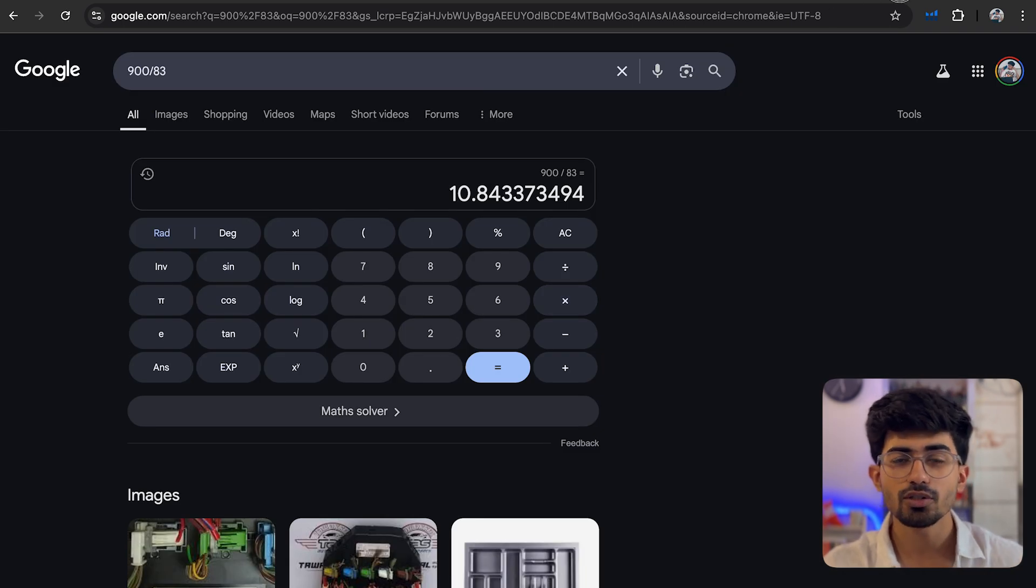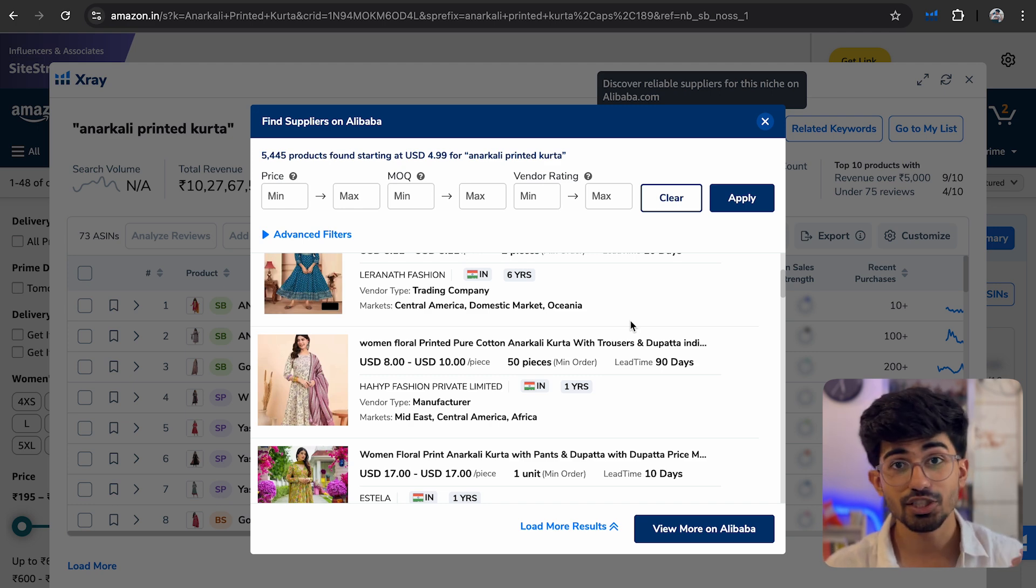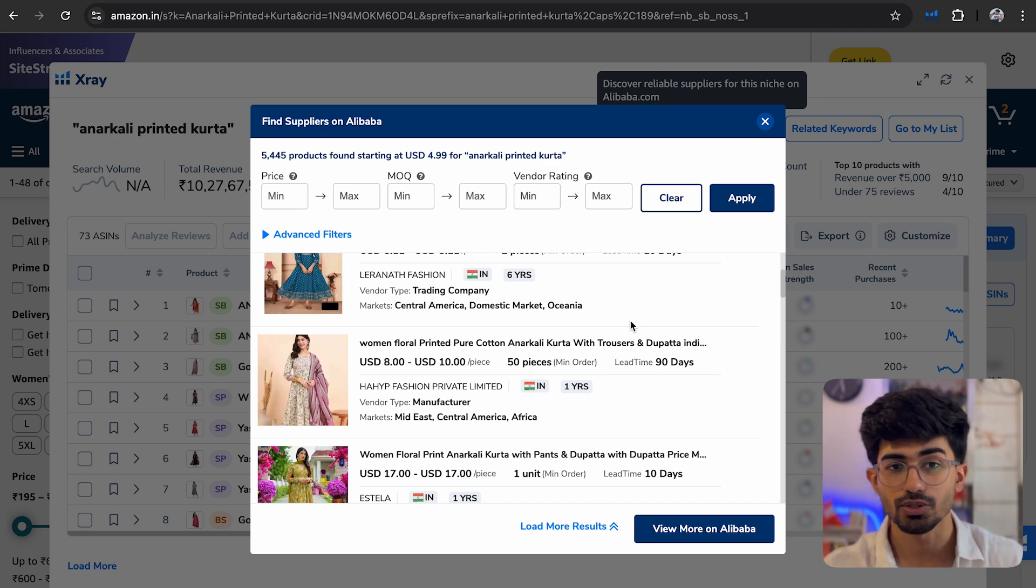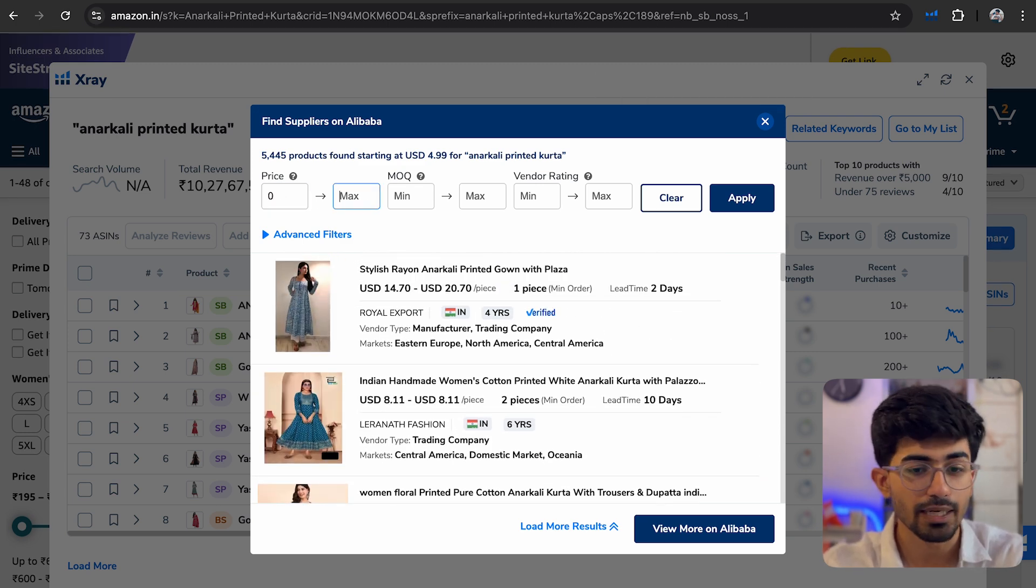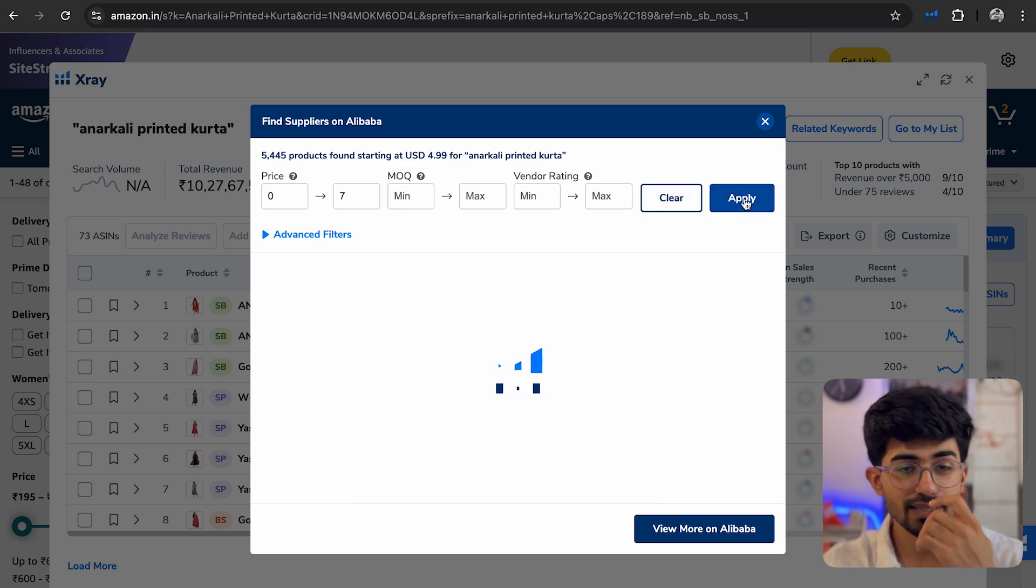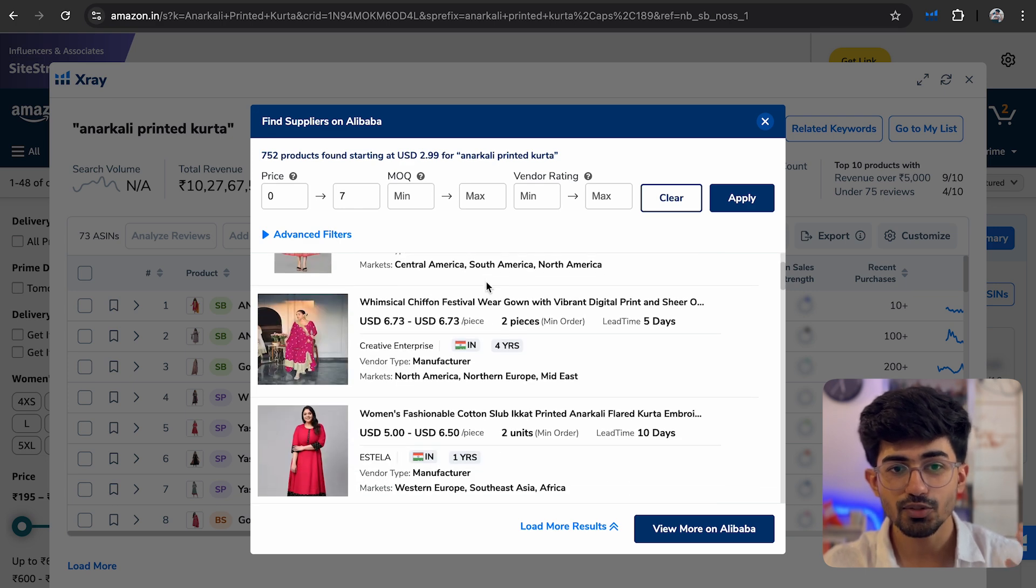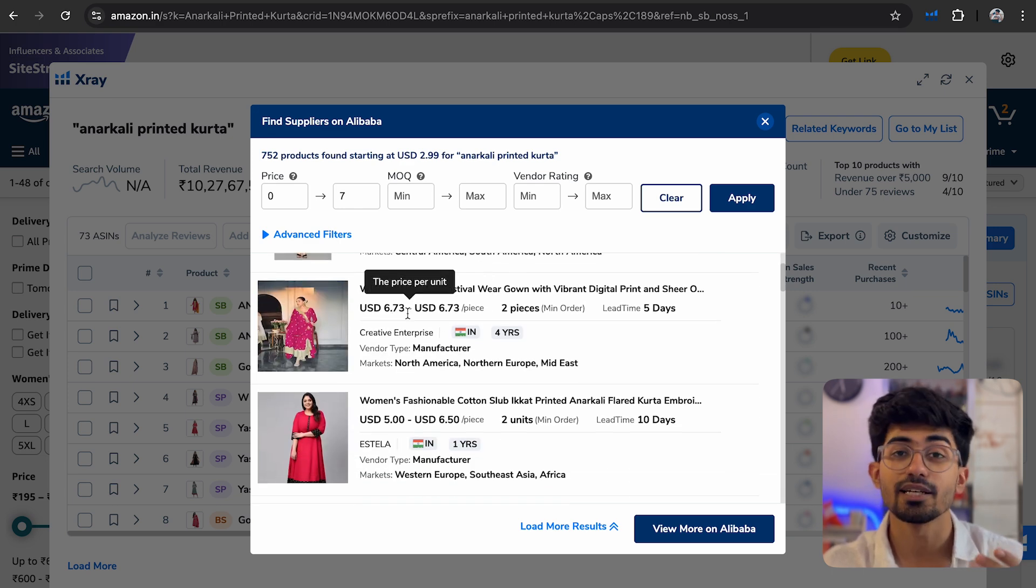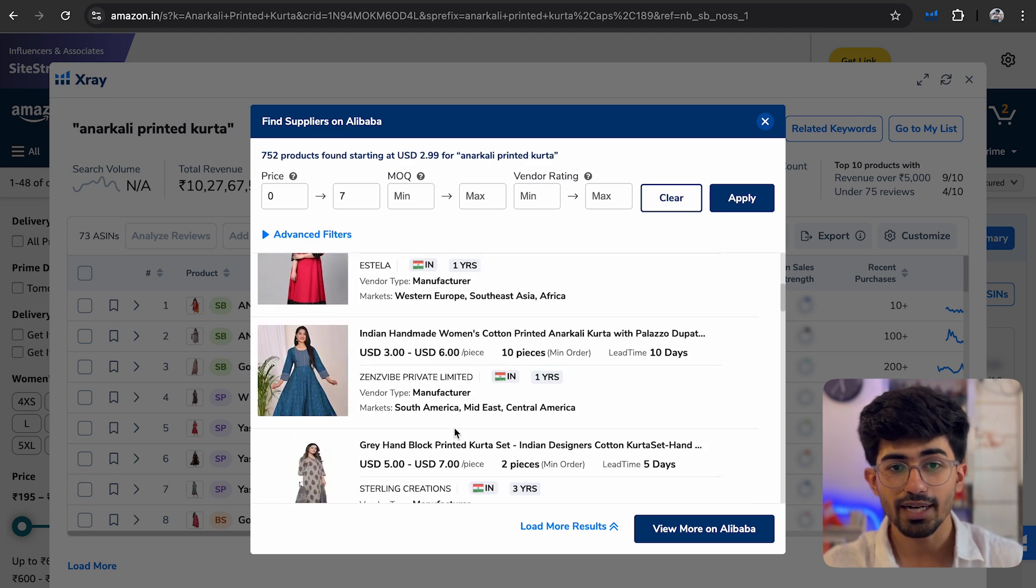So around 900 rupees divided by 83, that's around $10. So we need to find manufacturers that are shipping these products to us at a much discounted rate, which is probably around $5 to $6. So let's try to find that. Minimum would be 0 and maximum would be around $7. Let's apply these filters. And here I have some kurtas which I'm getting for less than $5 or even $6. So here we have $5, we have $6, and so on.